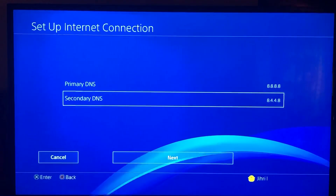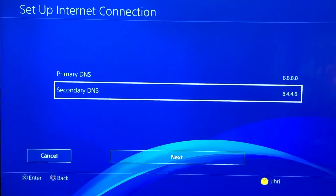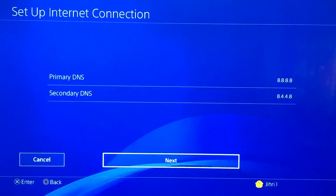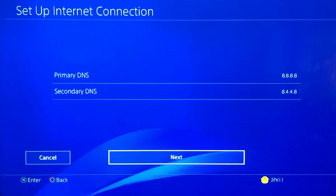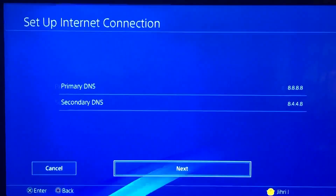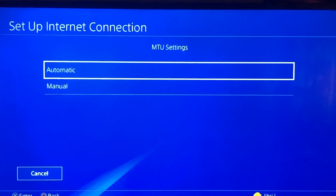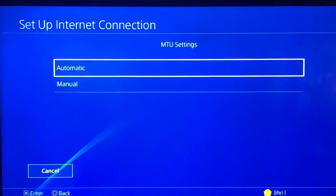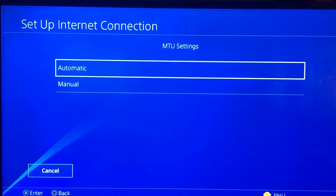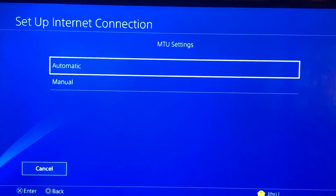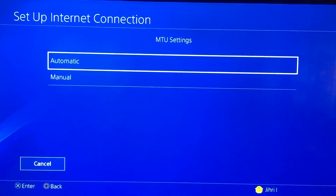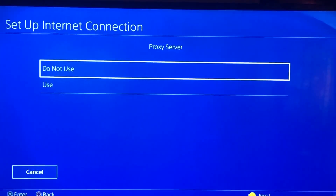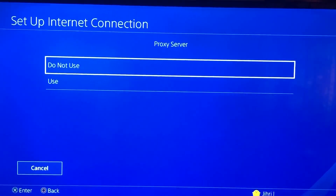By the way, if the DNS codes don't work for you, you may live in a country that doesn't support those DNS codes. After that, select Next and set MTU Settings to Automatic and Proxy Server to Do Not Use.